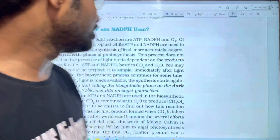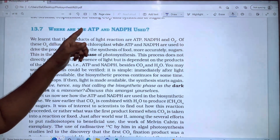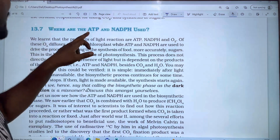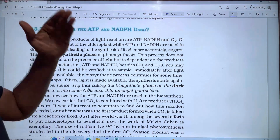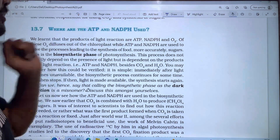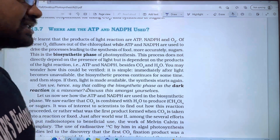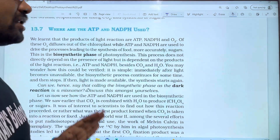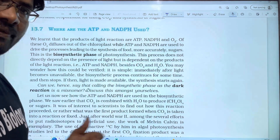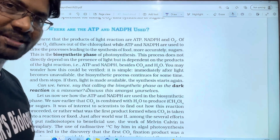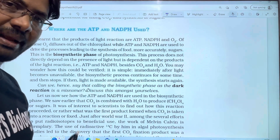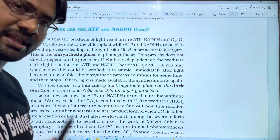Hi students, welcome. In this video on photosynthesis in higher plants, we will discuss the topic of where ATP and NADPH are used. ATP and NADPH are products of light reactions. At the end of this video, please like, share, and subscribe to our channel so you will be notified of all new videos.